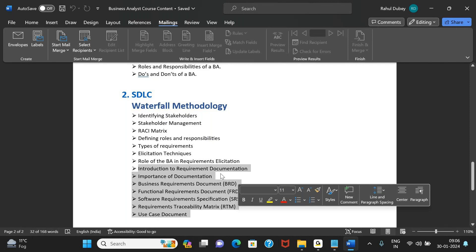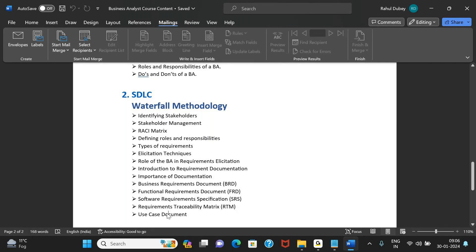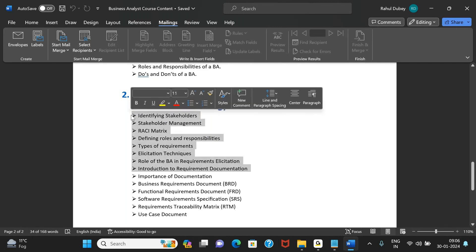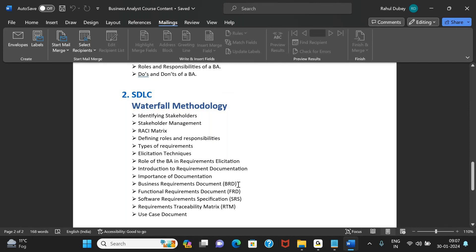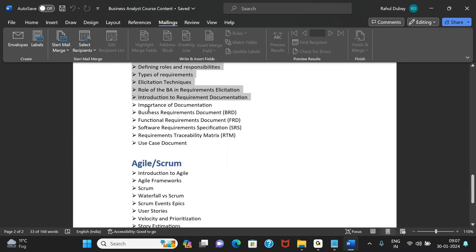We'll cover what is a BRD, what is an FRD, and what is a use case document. We'll be spending the bulk of our time on these topics because they are critical to gathering information as a business analyst. Once you have the information, putting it into a document is relatively easier — what most people do is take a document template and try to find information to fill it, but I suggest getting the information first.